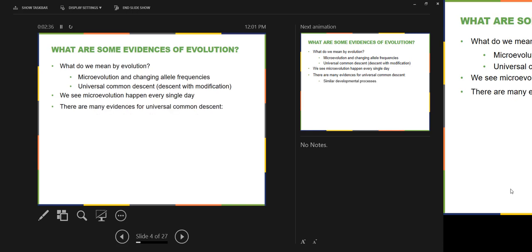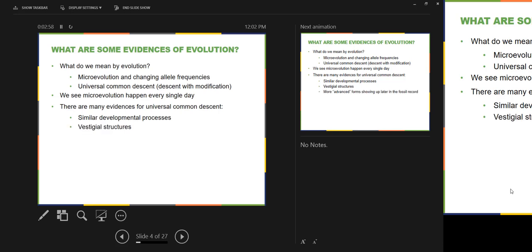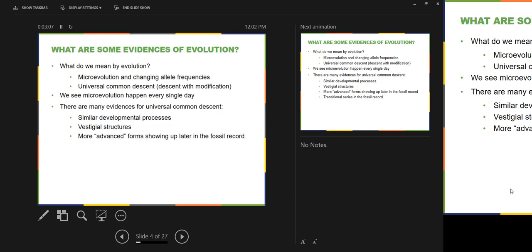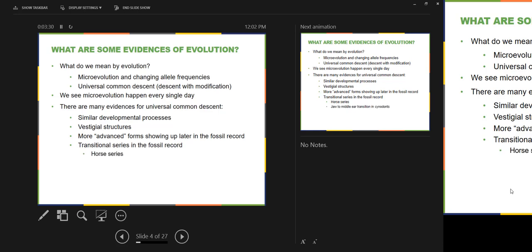There are also many evidences for universal common descent: similar developmental processes — we've already talked about this for chordates and echinoderms — vestigial structures where something no longer functions the way it did in the past, more advanced forms showing up later in the fossil record, and transitional series in the fossil record. There aren't very many good examples of transitional series, but some exist. The horse series is a good example, and the jaw-to-middle-ear transition in cynodonts is another.